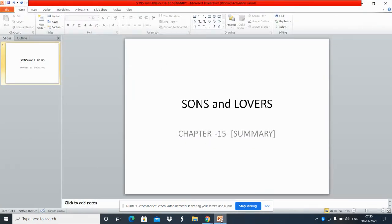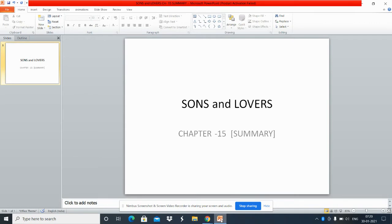Good morning, today we are beginning with Sons and Lovers Chapter 15. This is the concluding chapter and we find that Paul feels lost and friendless and he is quite lonely.